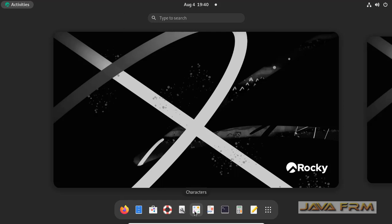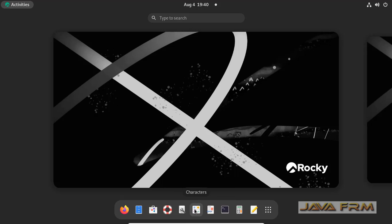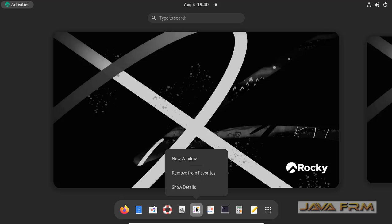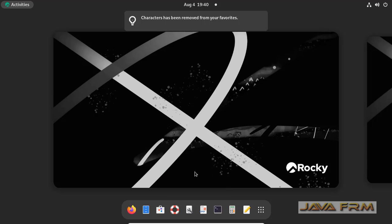This will be useful for you to open or launch applications quickly with just one single mouse click. Make use of this feature in Rocky Linux 9. Thank you.